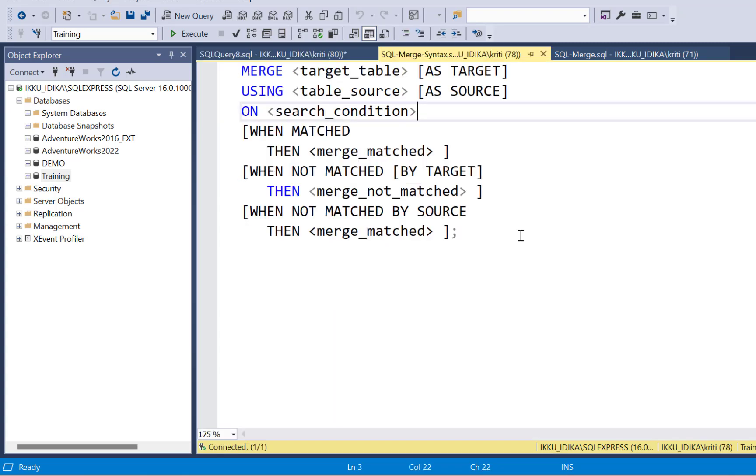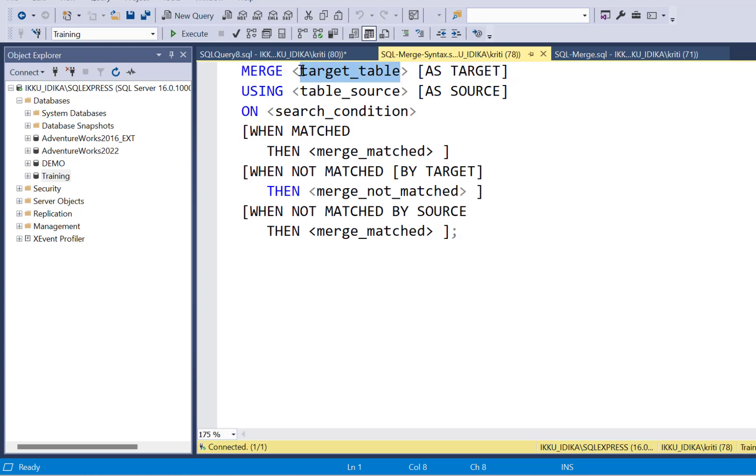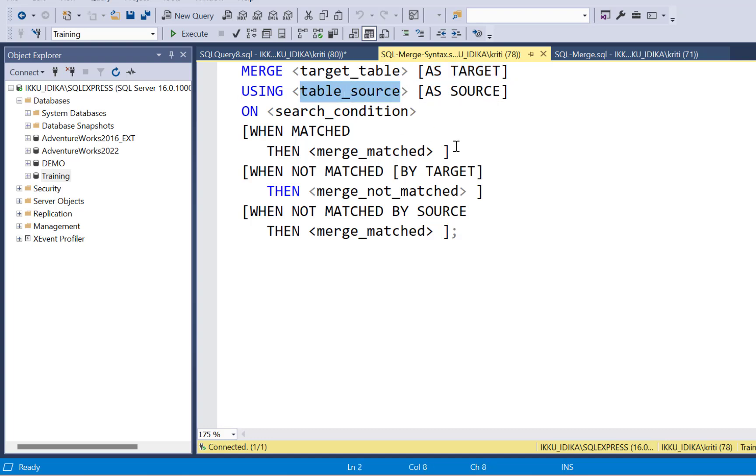Now, merge statement is a single statement that can be used to perform the inserts, updates, as well as deletes if needed. This is broadly the syntax which you need to use. So you just write your merge statement. You define your target tables. So your target table in this case is going to be the dim product table. You define your source table, which is going to be the staging table. You define your search condition, which is going to be a join condition. So you have to define your keys over here.